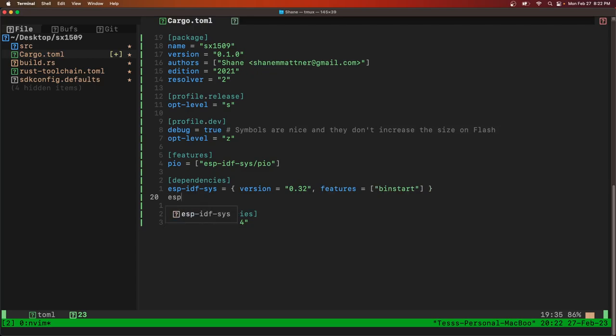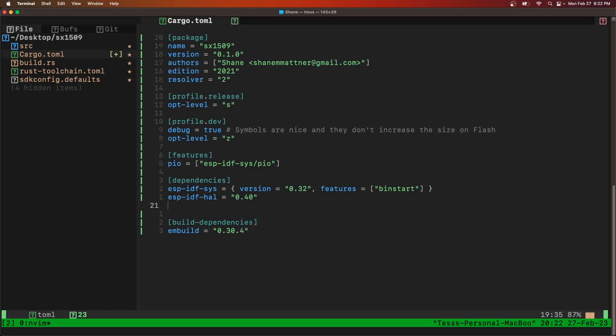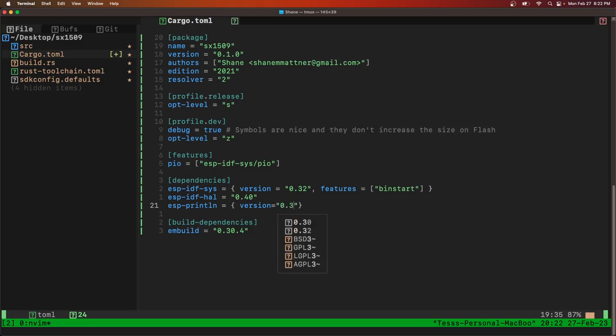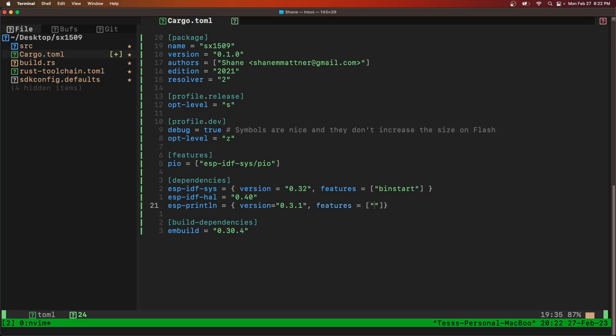So we'll go into the SX509 and first we'll update the ESPIDF sys to the latest version. We'll also use ESPIDFL version 0.40 and ESPprintln version 0.3.1.